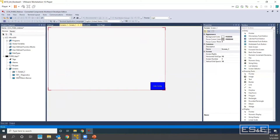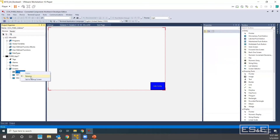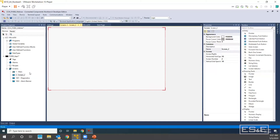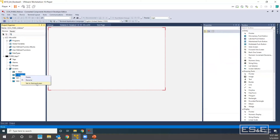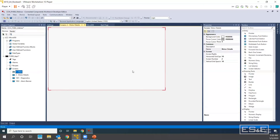Now that we have created all of the tags, I am going to rename our very first screen and call it Main. The next screen we are going to create is the screen where I said we're going to add the bar graph, the numerical input, and the trend. If you right click on the new screen, you can set it as startup screen, but you can only have one startup screen. For today, I want to leave my Main screen as my startup screen, so I am going to rename this second one to Motor Details.